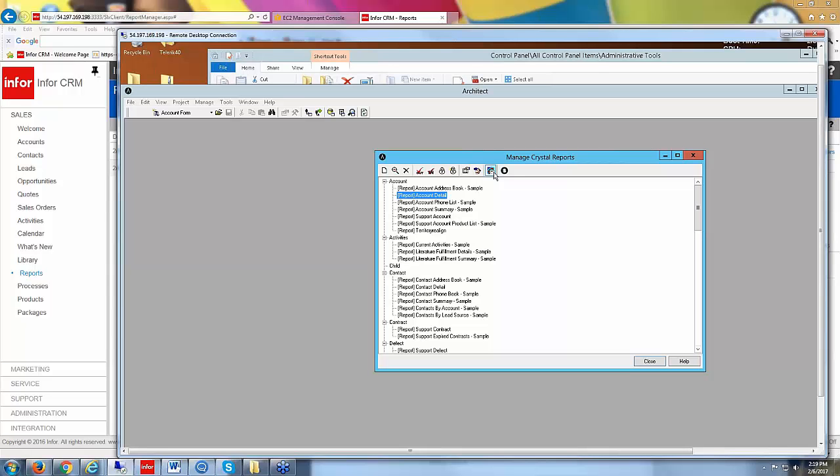Like I said, the only thing you might need to know about is the fact that you need to restart that job server service. If your reports aren't running like mine weren't there, just go restart that service and you should be good to go.